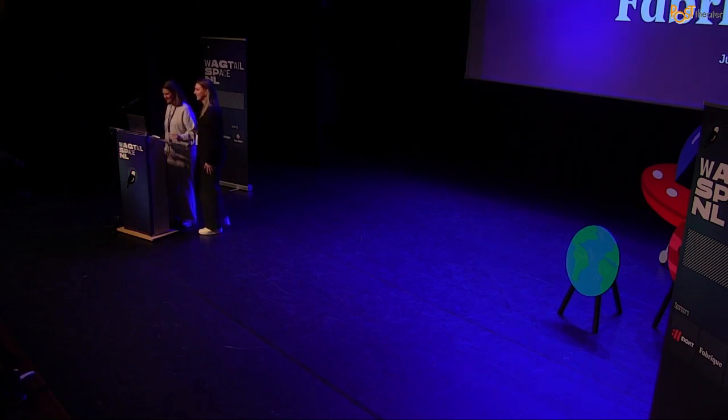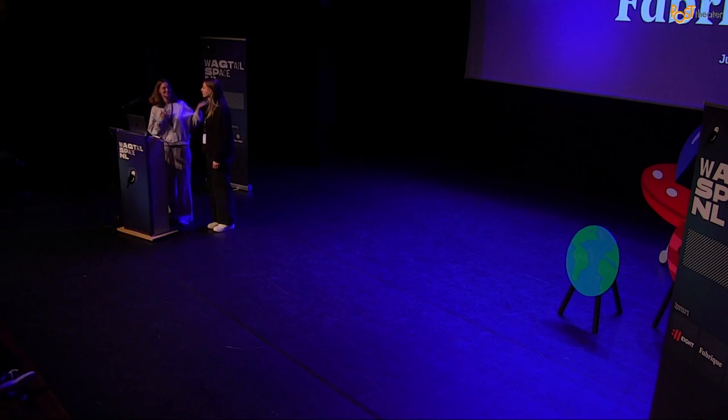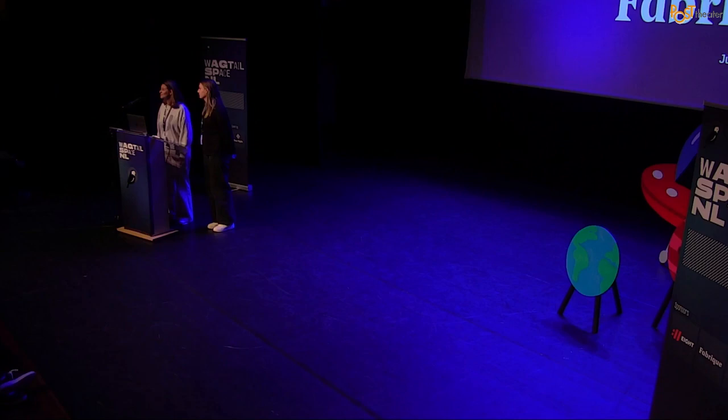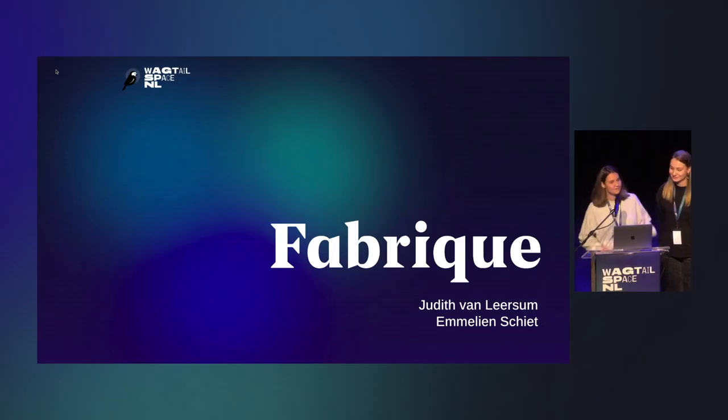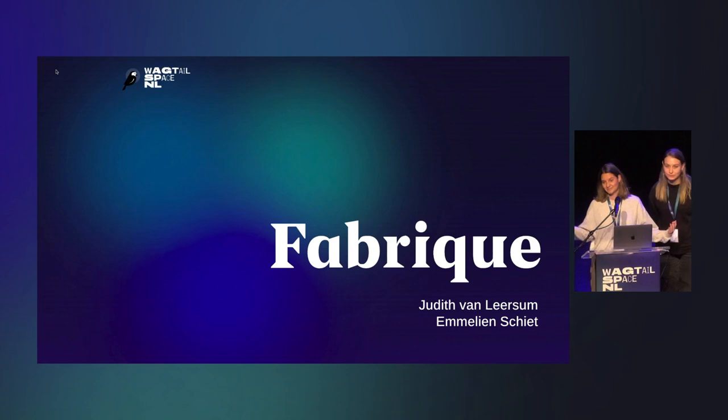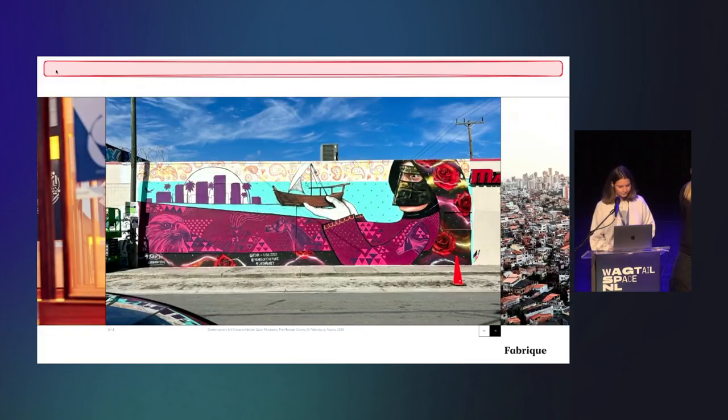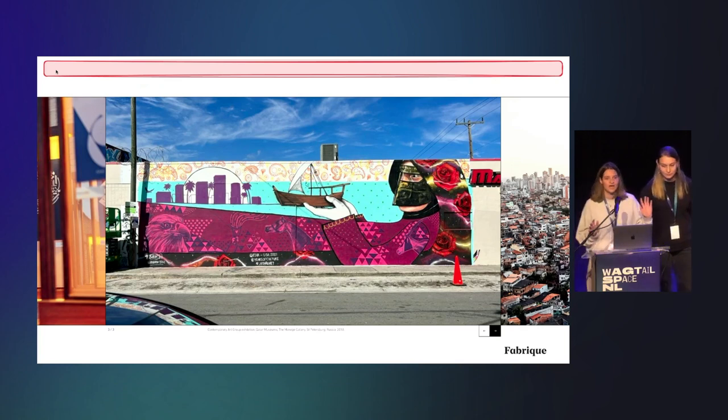Okay, hello. My name is Judith and this is Emily, and we are from Fabrique. For those who don't know Fabrique, we make websites for clients and we use Wagtail for that. Today we're going to talk about dashboards.